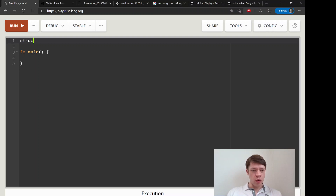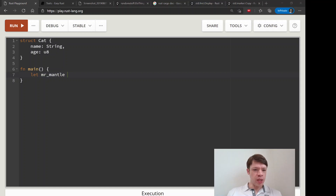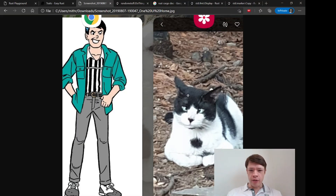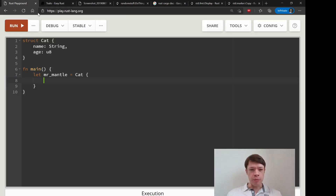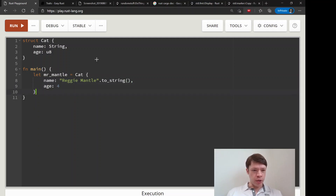We're going to make a small struct and call it Cat. Cats have a name and an age — u8 is long enough, up to 255 years. We're going to name this cat Mr. Mantle, because there's a cat I sometimes feed here in Seoul who looks a lot like Reggie Mantle. So his name is Mr. Mantle, and we'll make this in honor of him. His name is a String, so we need to make it a String.